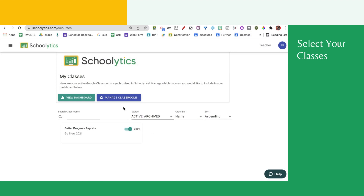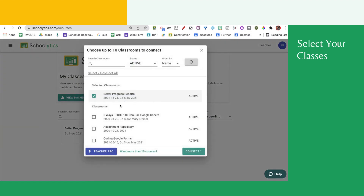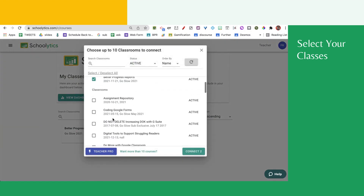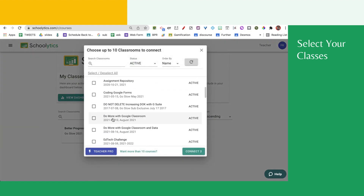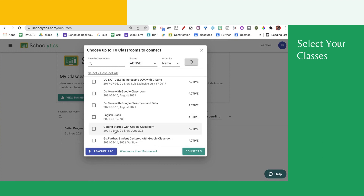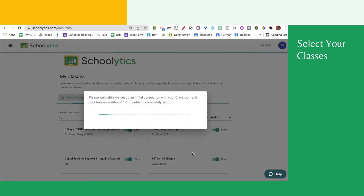When you're in here, you're going to click Manage Classrooms and select the classes that you would like to get information from from Google Classroom, and go ahead and connect.